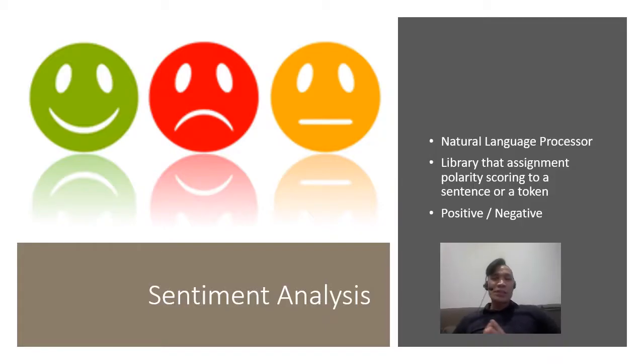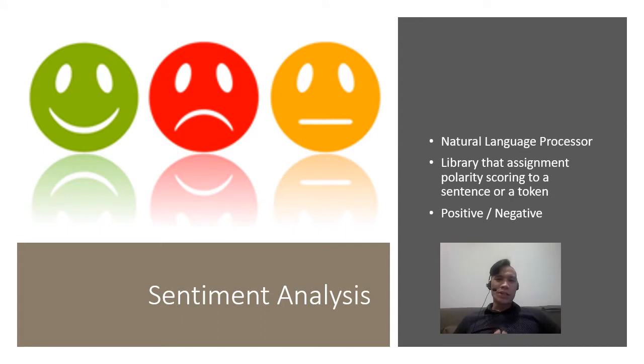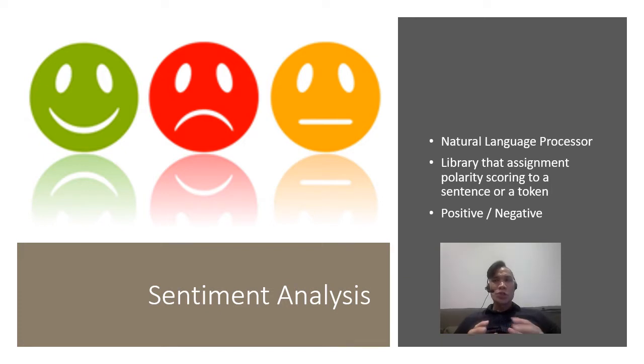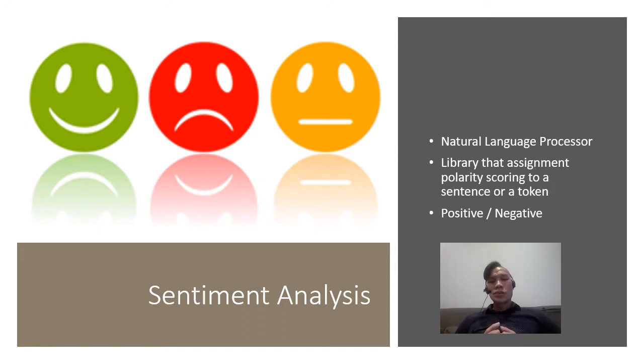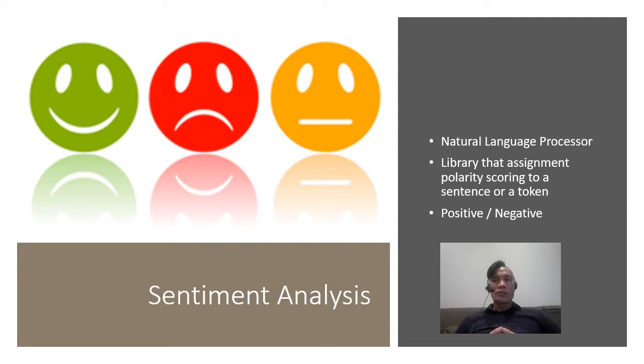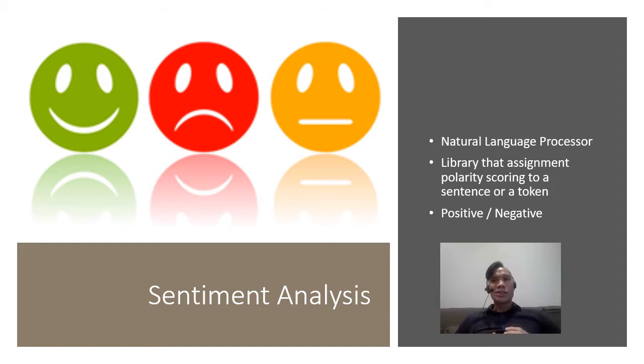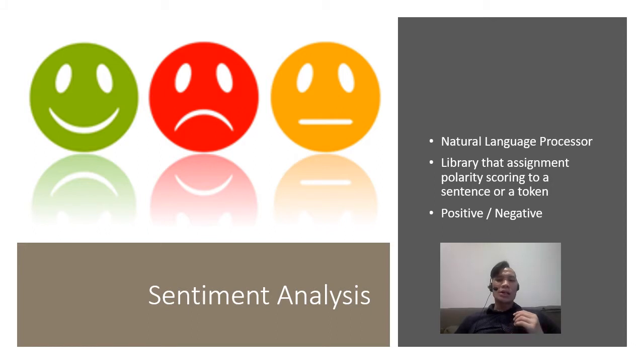First off, let me just explain to you a little bit about what sentiment analysis is. It's basically a natural language processor that is attached to the software that you're using to try and search through a library of words that assigns a polarity scoring to either a sentence or a token. It's basically just to see whether or not a certain sentiment is scored positively or negatively.